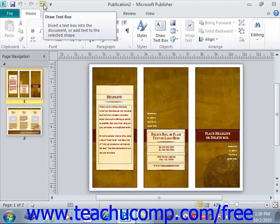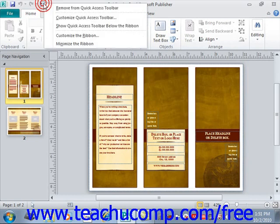You can also easily remove a button that you've added to the Quick Access Toolbar by right-clicking on that button and then selecting Remove from Quick Access Toolbar.